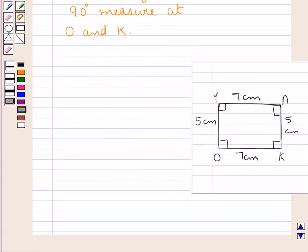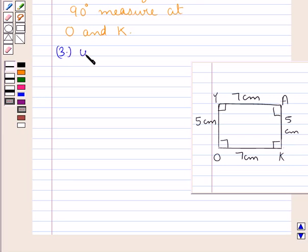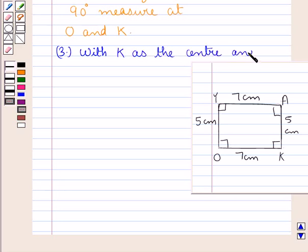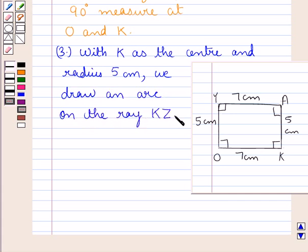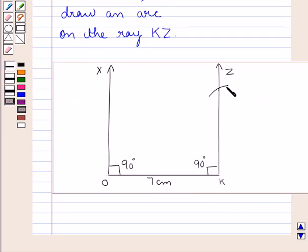Our next step is to locate point A, where KA is 5 centimeters. We do this by taking K as the center and radius 5 centimeters, then making an arc on the ray KZ. We have made an arc of radius 5 centimeters with K as the center. We mark this point as A, where KA is 5 centimeters.